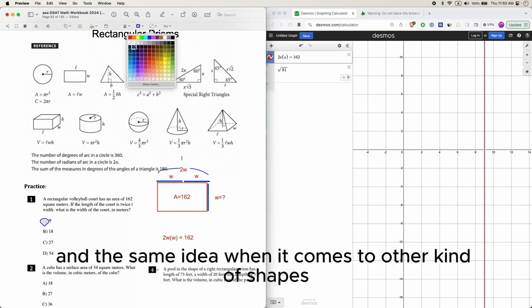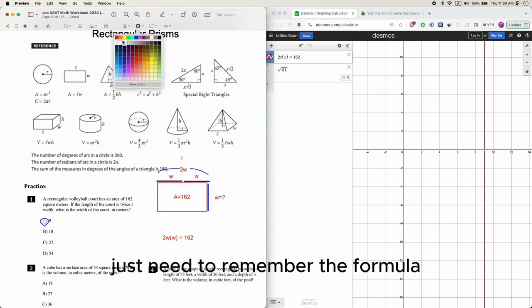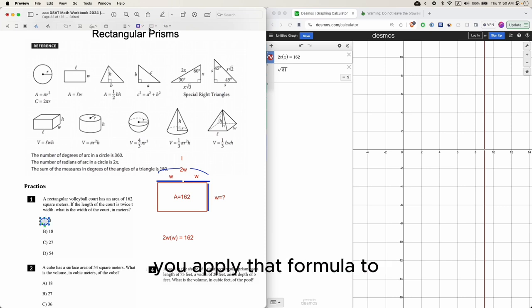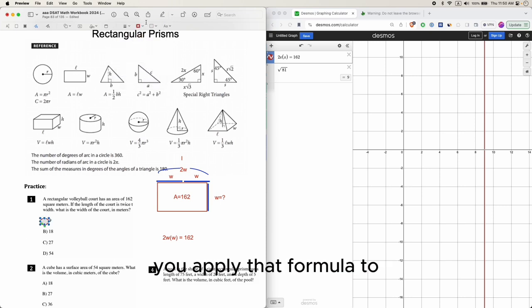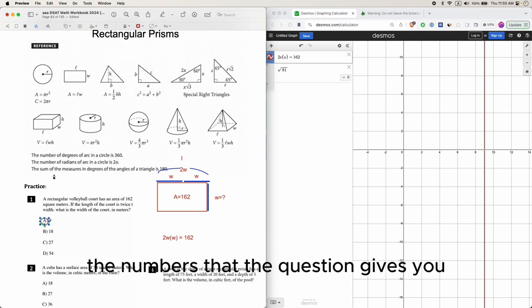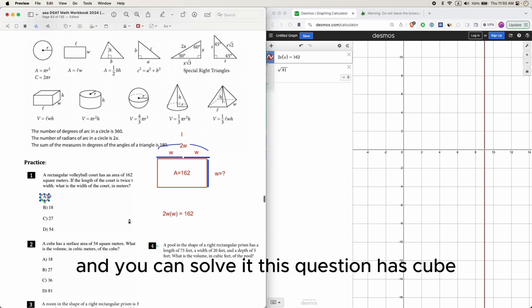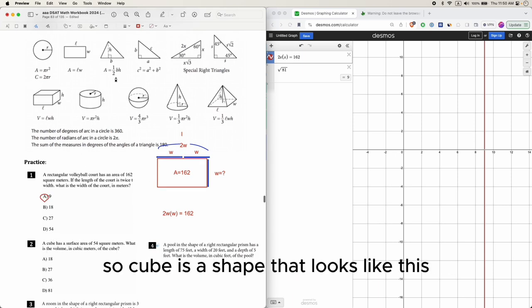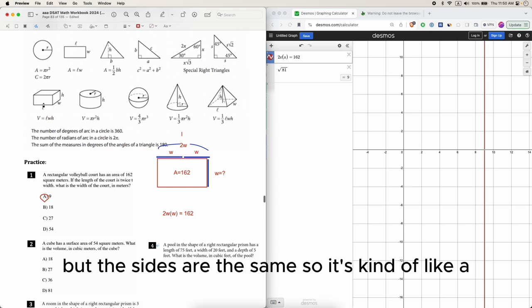It's the same idea when it comes to other kinds of shapes. You just need to remember the formula, and then once you remember the formula, you apply that formula to the numbers that the question gives you and you can solve it.